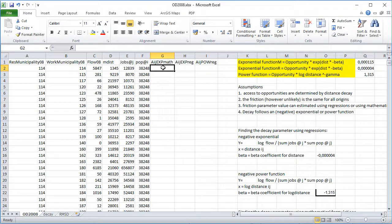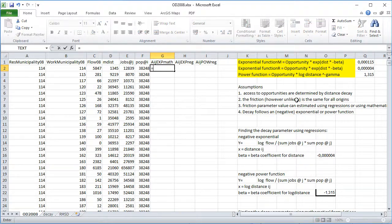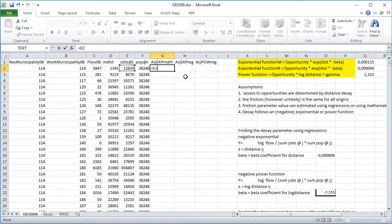So how to express it? These formulations, as we can see, also keep the key to them all. So we start with an equal sign and the opportunity in this case is the number of jobs. So the number of jobs is the opportunity — jobs at any location j — and then times, as we can see, we've got the exponential function of the distance times the negative beta.